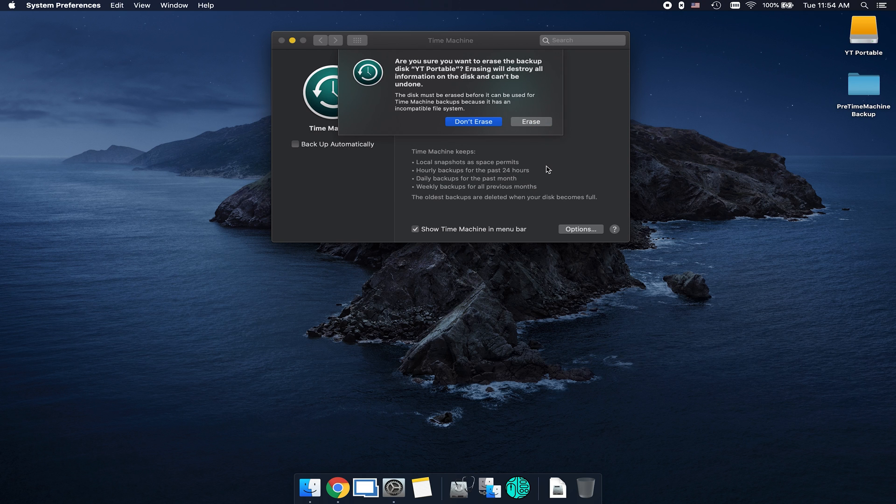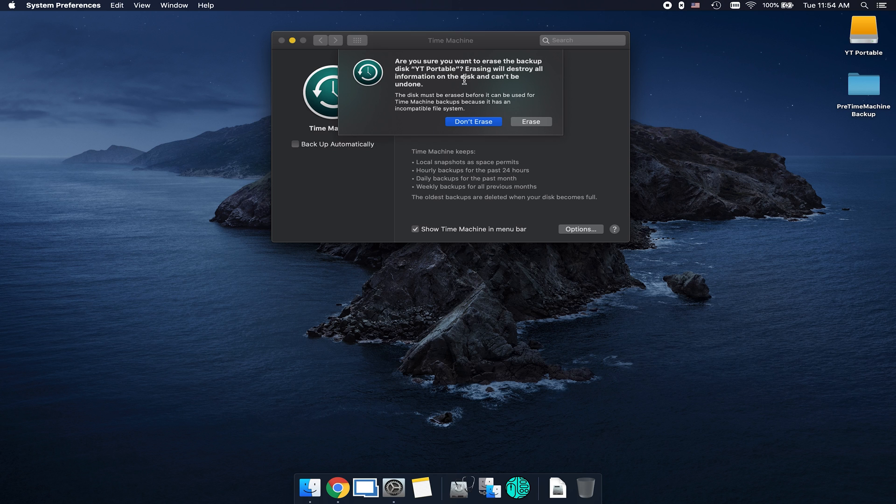No matter which route you used to select the disk, you're going to get this prompt where it says, are you sure you want to erase the backup disk? Erasing will destroy all information on the disk and can't be undone. This is where you're going to want to have an empty external drive with nothing on it because Time Machine has to prepare that drive, and in doing so, it's going to erase it.